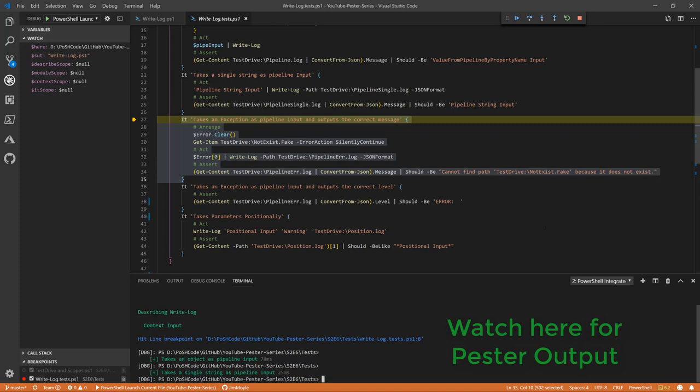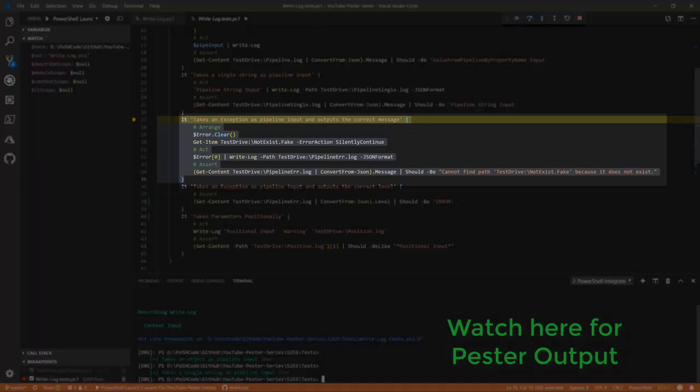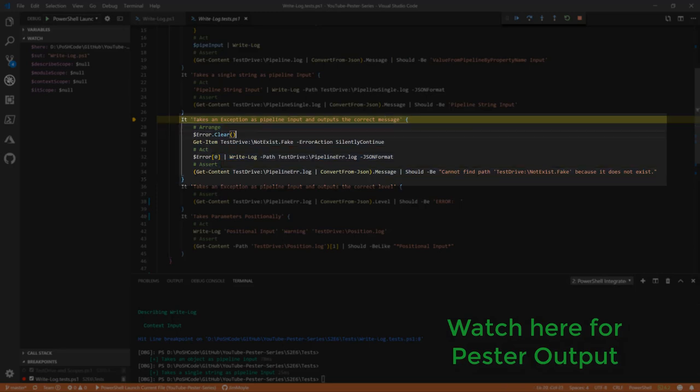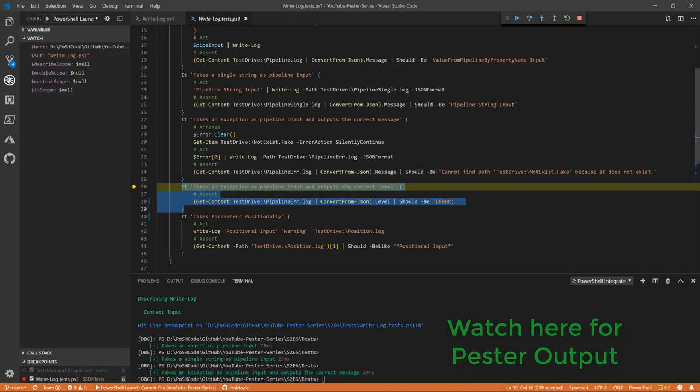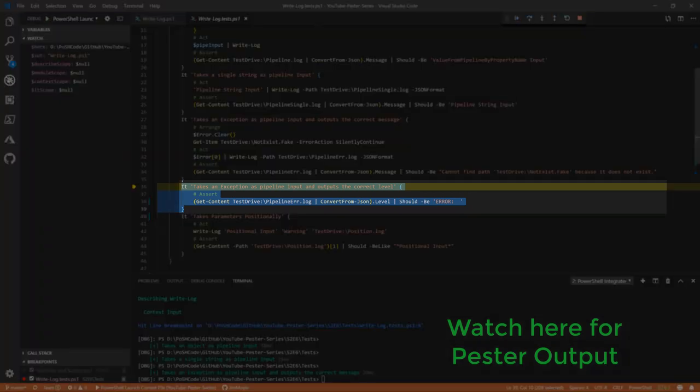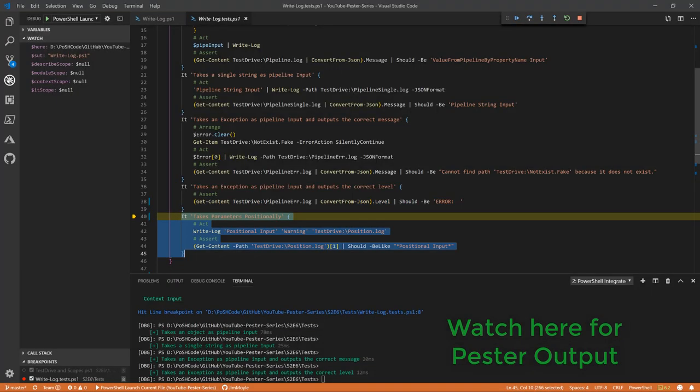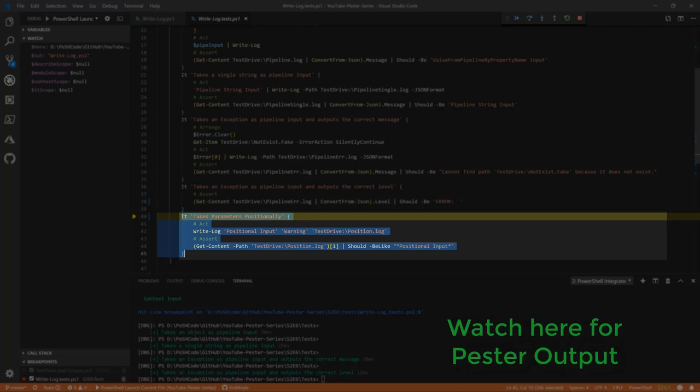Takes a single string as pipeline input. Again, now we're checking a single string at it, and we're going to test in exactly the same way that we're going to be able to read from that file. And it takes an exception as pipeline input. So we're going to clear the error variable, and we're going to look at this item that doesn't exist. Now I know that's definitely not there because we're looking in the test drive which is clean every single time you start a describe block. We're going to grab that error out of the error variable, pipe it into write log, and then we're going to test that that error message is correct. Great, it is. We're also going to check that when we're doing exactly the same thing, the error level is correct, and it is.